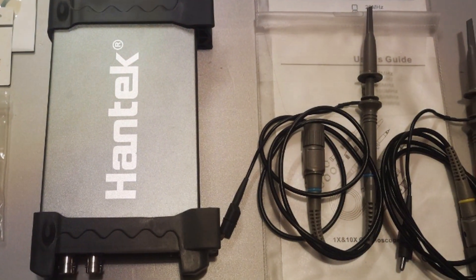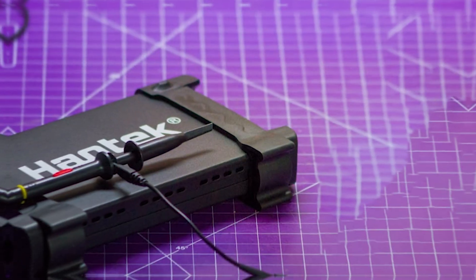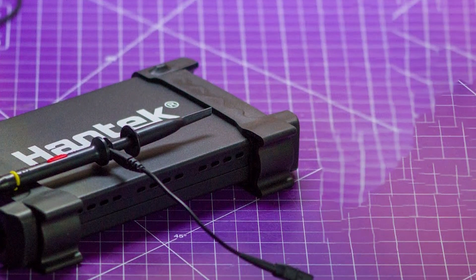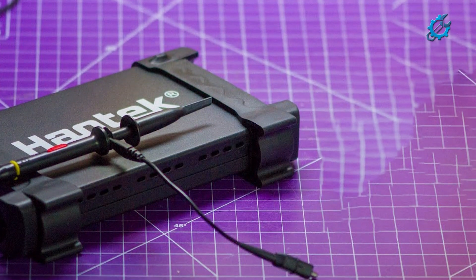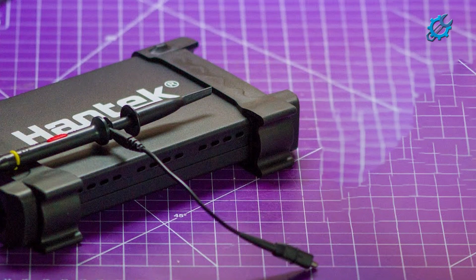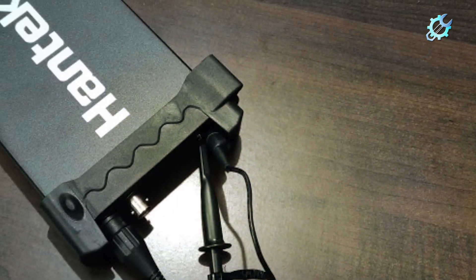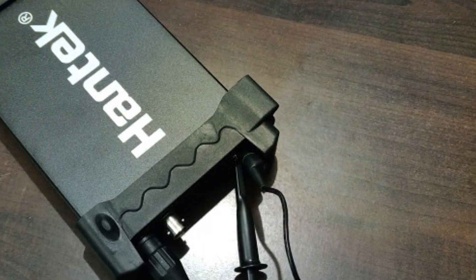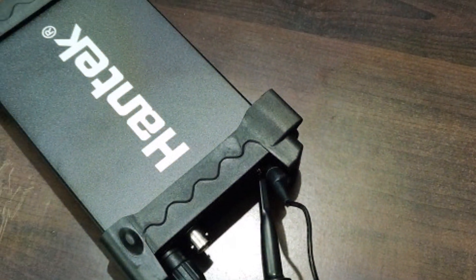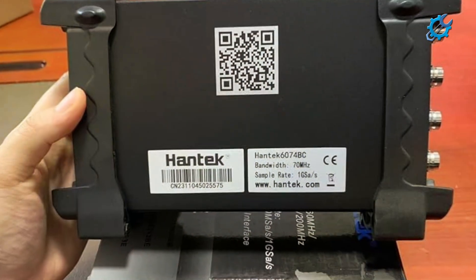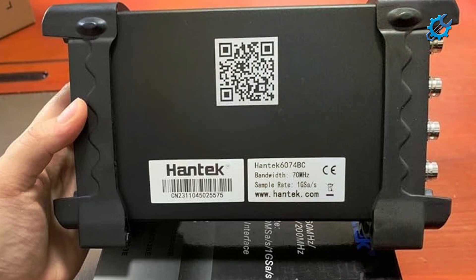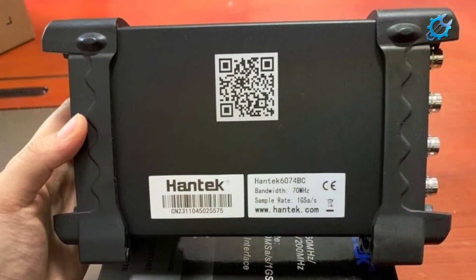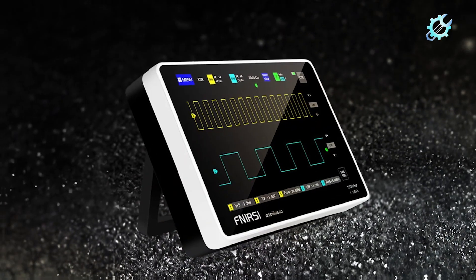A unique feature of this model is its USB connectivity, which allows users to connect the oscilloscope to a computer for enhanced functionality and data logging capabilities. This is particularly useful for those interested in detailed analysis and record keeping. Its durability ensures that users can rely on it for consistent performance over time, making the Hantek HT6022BE an excellent choice for anyone starting their journey into electronics.